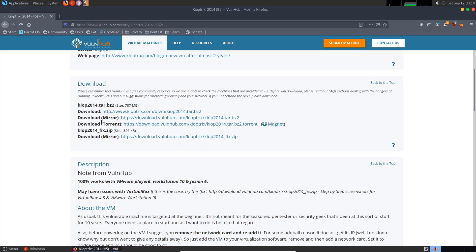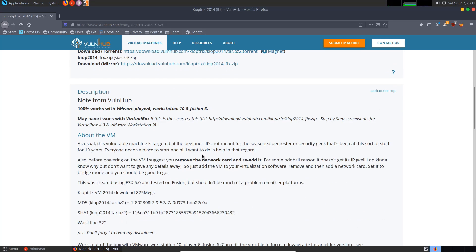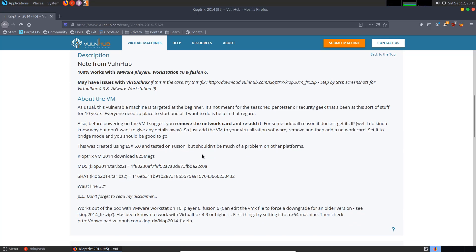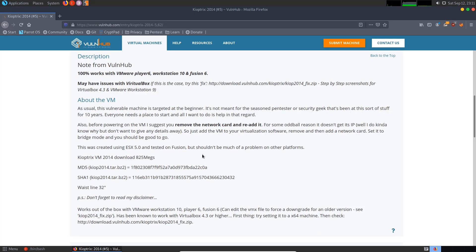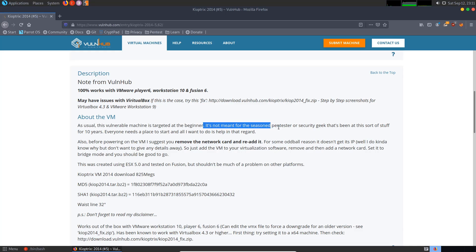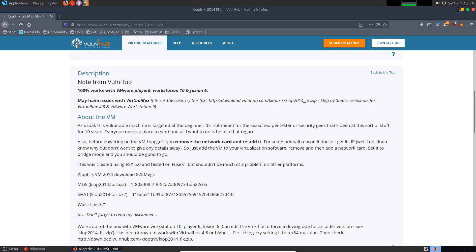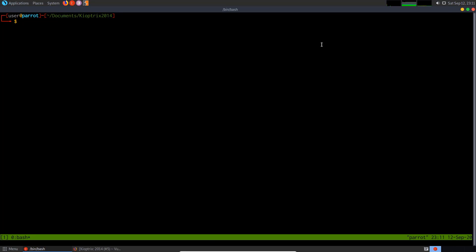The VM works on both VirtualBox and VMware. If you're having issues setting it up on VMware, you can download the Kioptrix 2014 fix, which sets up the configuration. The zip file contains various images explaining how to mount the drive to set up the server. This box is based on BSD, so if you're a beginner new to BSD in terms of pen testing and exploitation, this is perfect. It's targeted for a beginner, not a seasoned pen tester. I already have it set up in VirtualBox and we're ready to go.